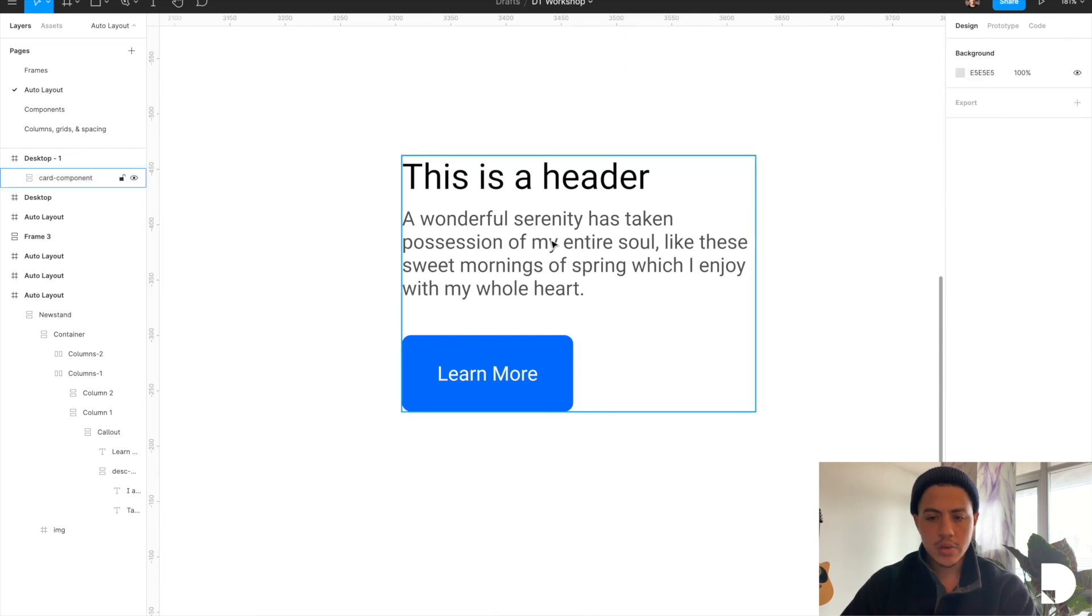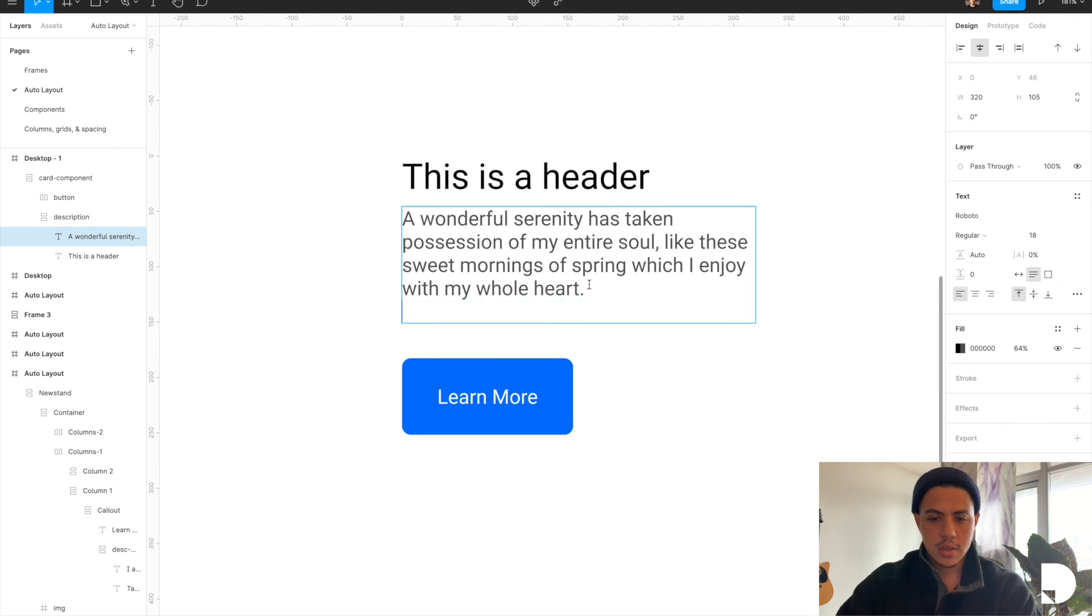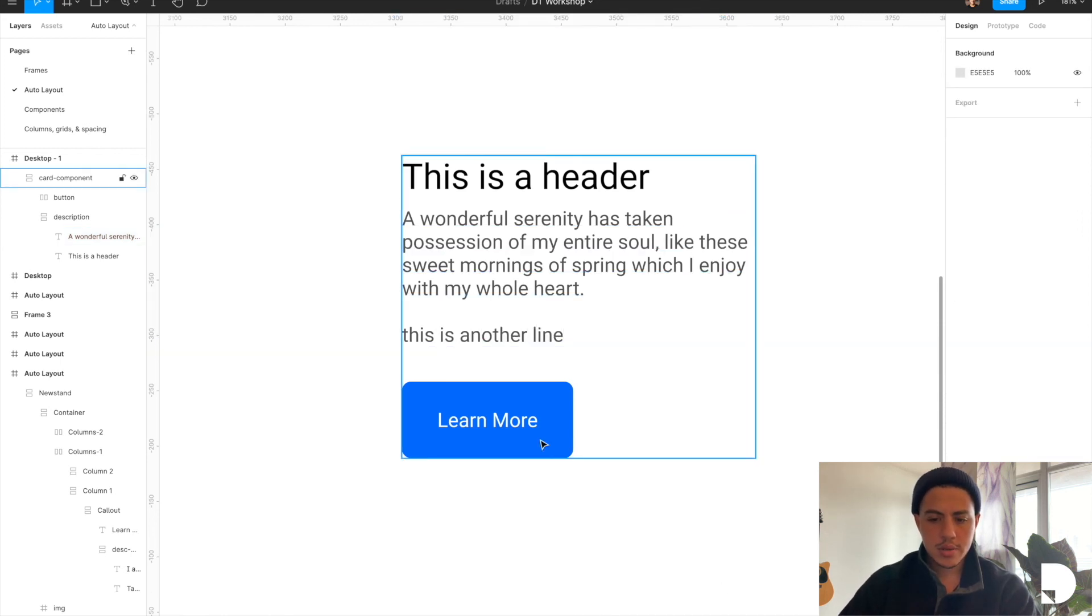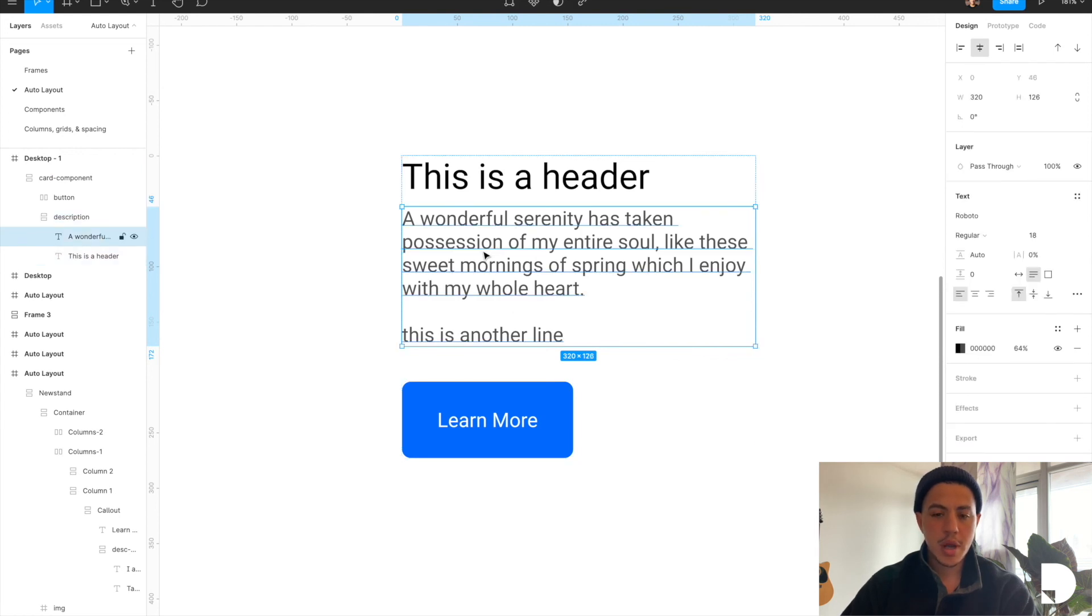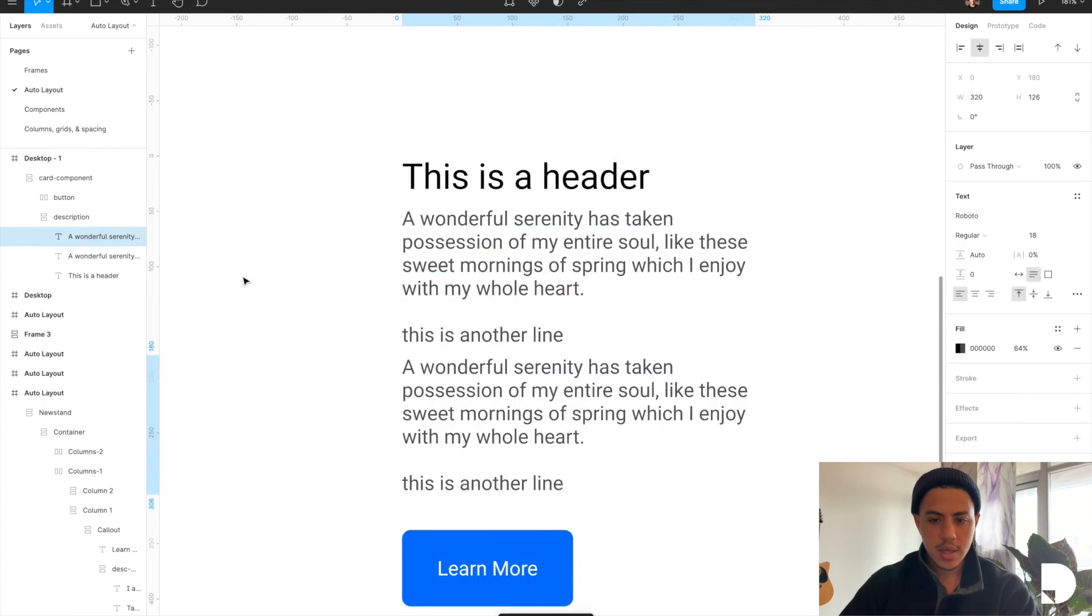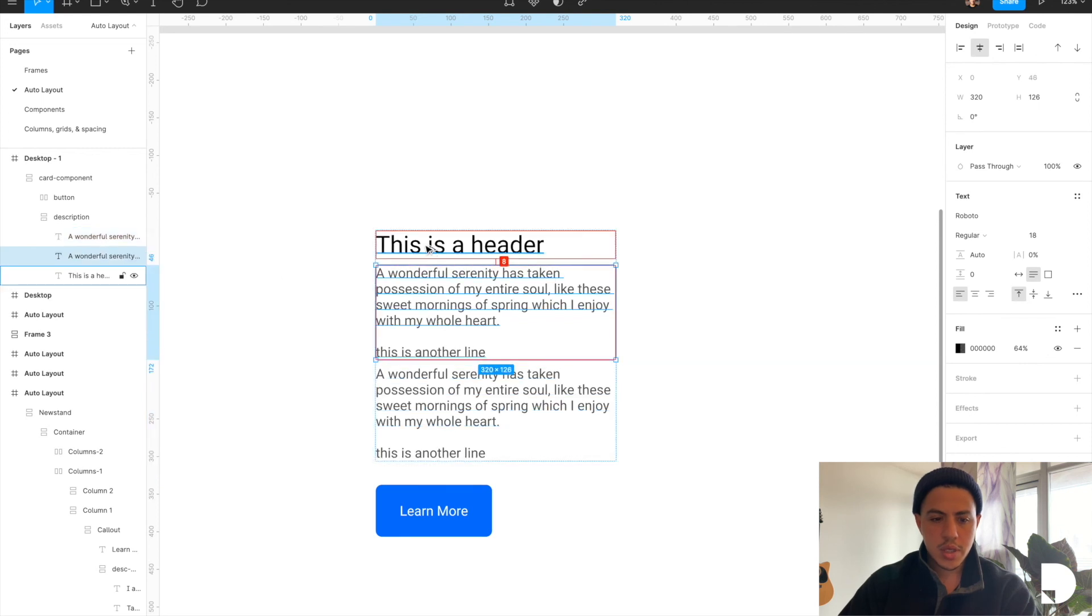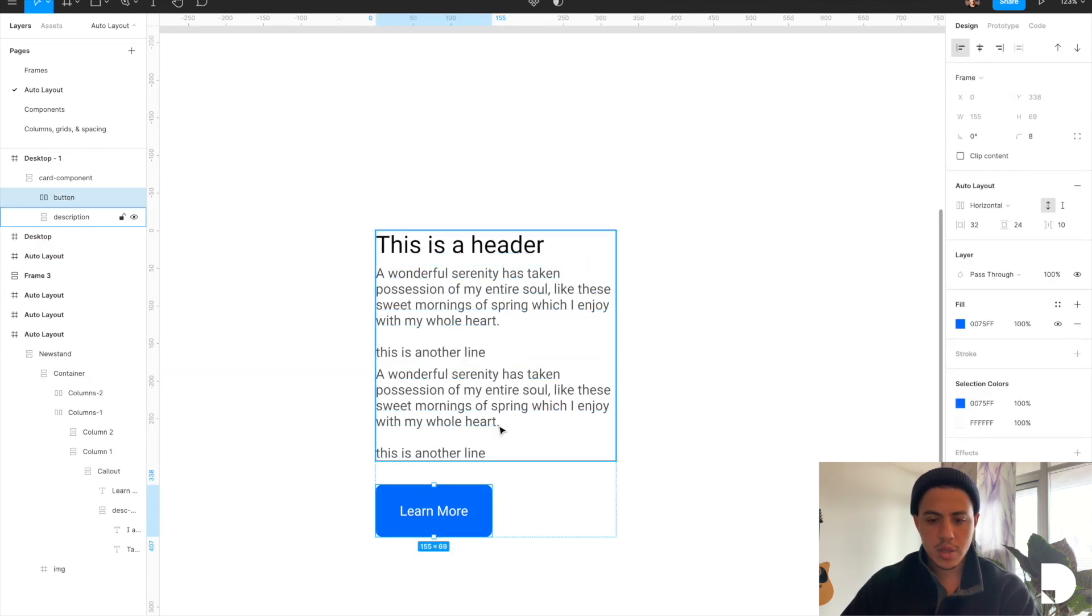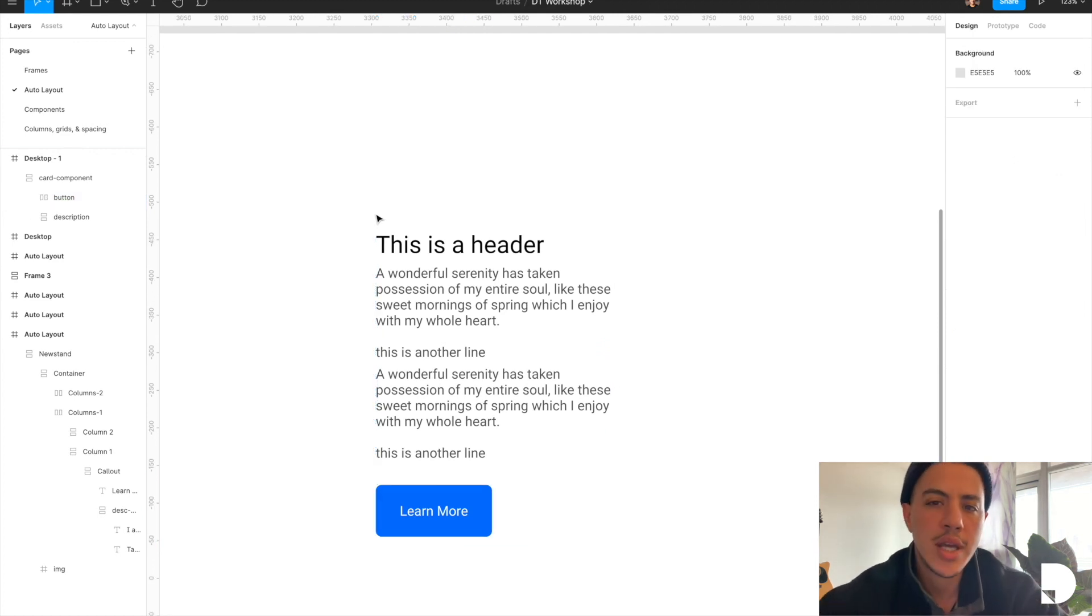So now if I were to change the paragraph to add another line, my component responded. I have 32 between my description and button and I have 8 between my title and paragraph. If I were to duplicate again, 8 between the elements in my description frame and 32 between the button and the description. And that is how you can create a responsive card in Figma.